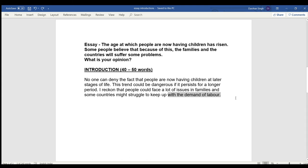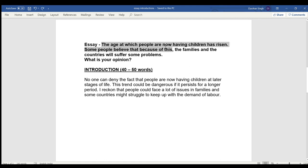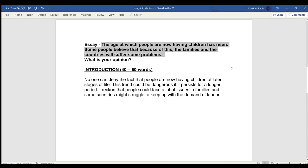I have given only one problem — I have not explained it in detail. Never give an example in your introduction. The introduction is only the general view of the essay, and in the introduction you must always include all the main keywords which are given in the question of your essay.